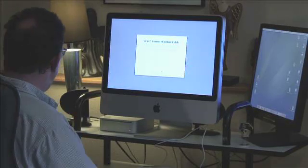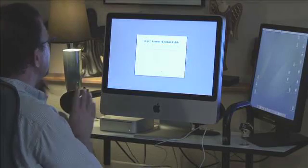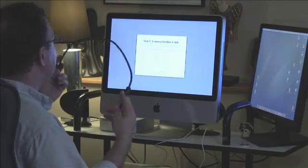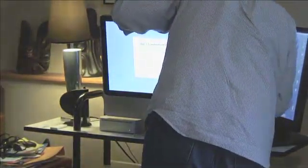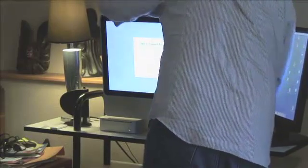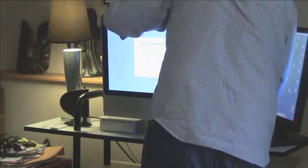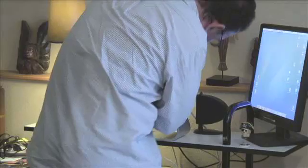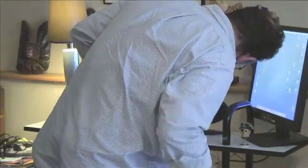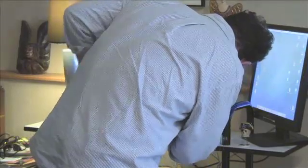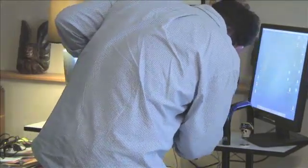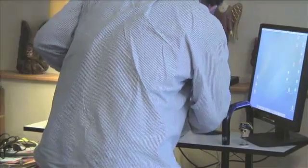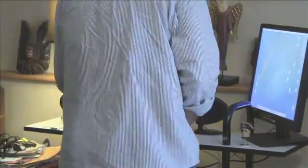Okay connect firewire cable. Connect firewire between this Mac and my old Mac. This involves of course going behind the machine. I'm going to turn it around here and one of the new changes is that there's both a Firewire 400 and Firewire 800 receptacle on the iMac.